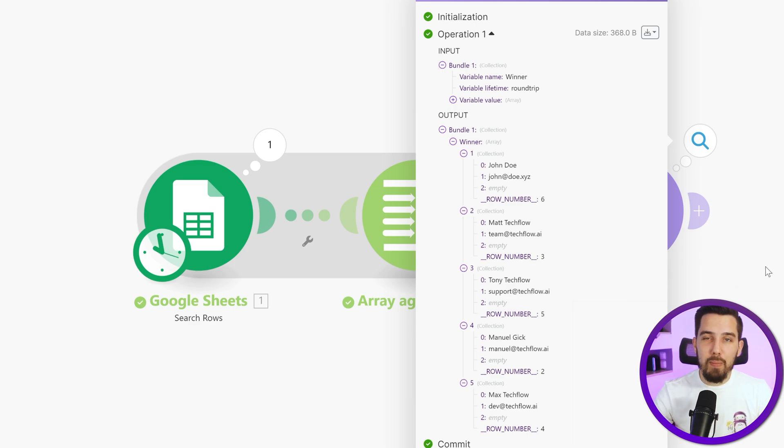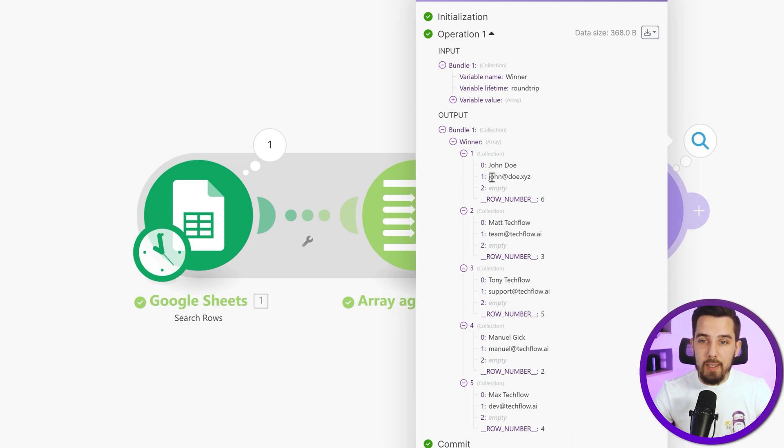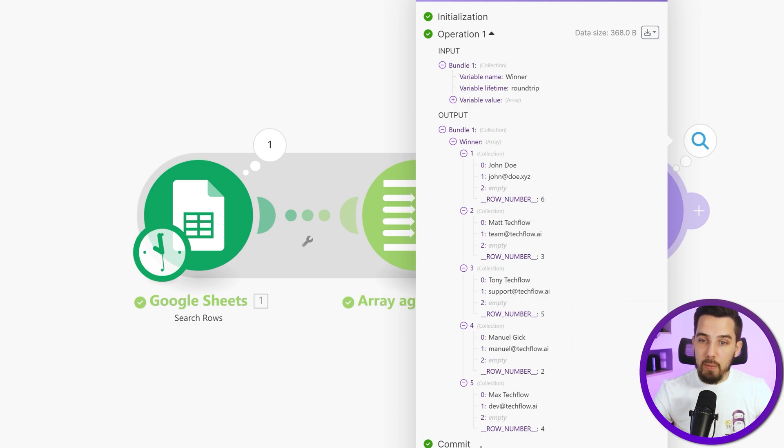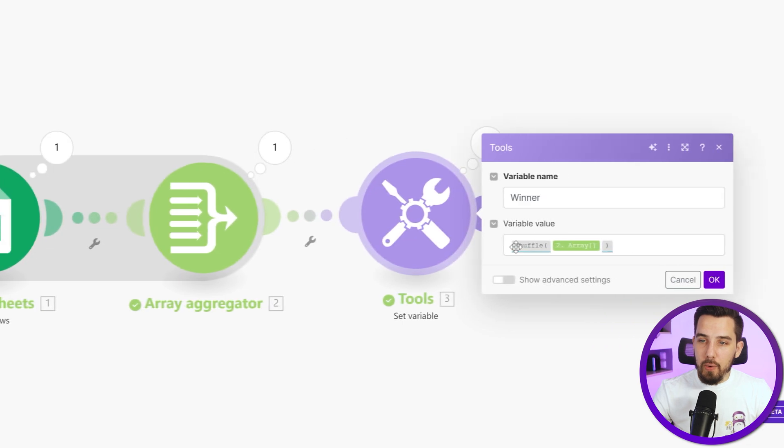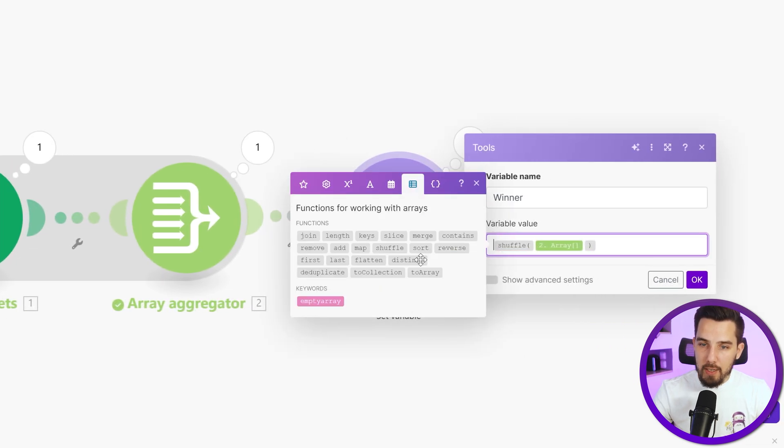And now we want to pick one of them. And we can simply say, okay, we always pick the first one because it's randomized anyways. So the first one should be good. And then it works no matter how many items we have in our array. We could also say last doesn't matter actually. So there's the first and the last function.